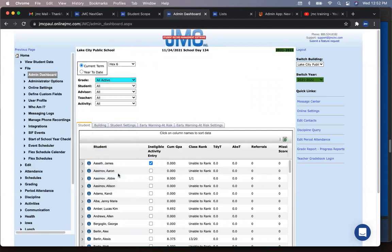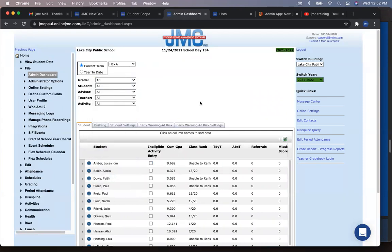And it just really saves time having all that information at your fingertips when you're out wandering the halls or in classrooms or lunchroom. You have all that information right in the palm of your hand. Yeah. Both two great features for our administrators.